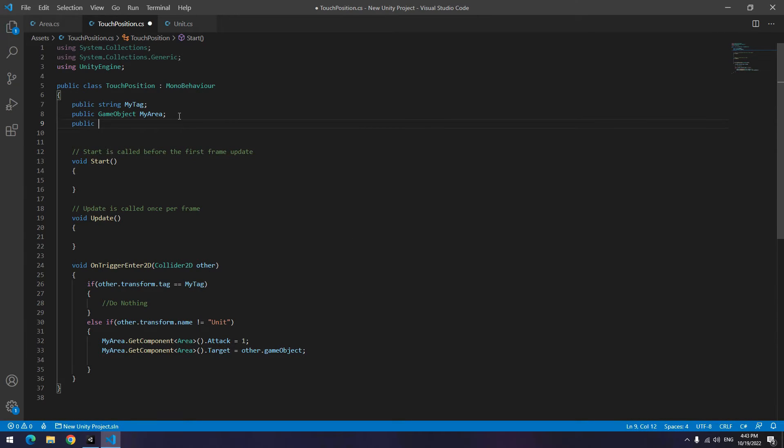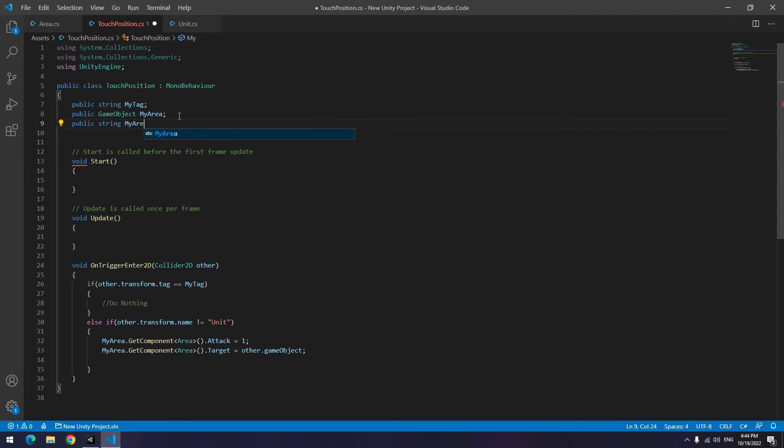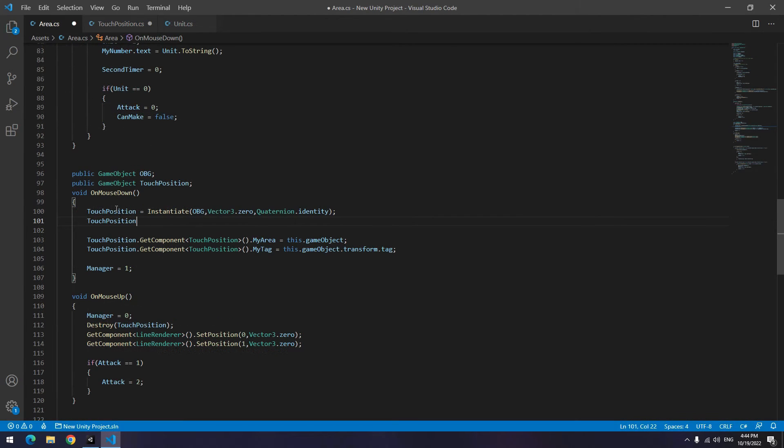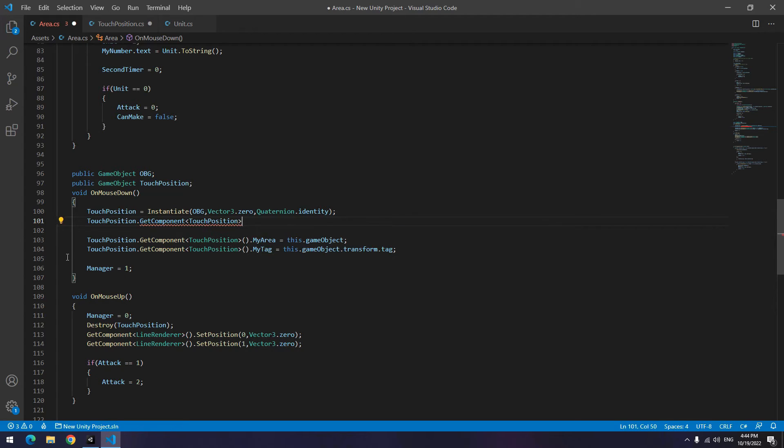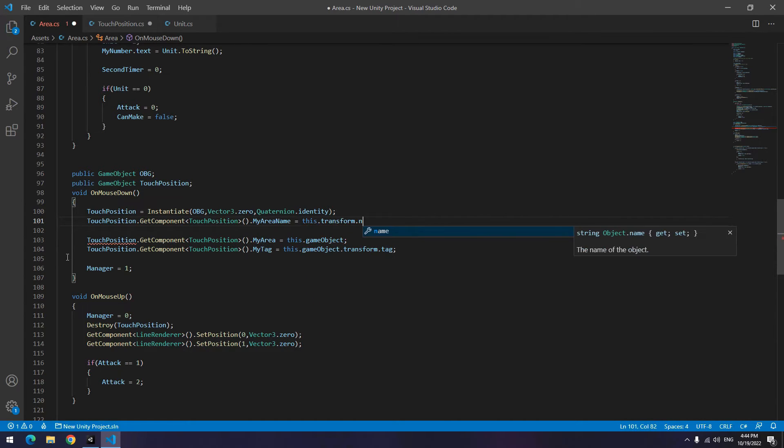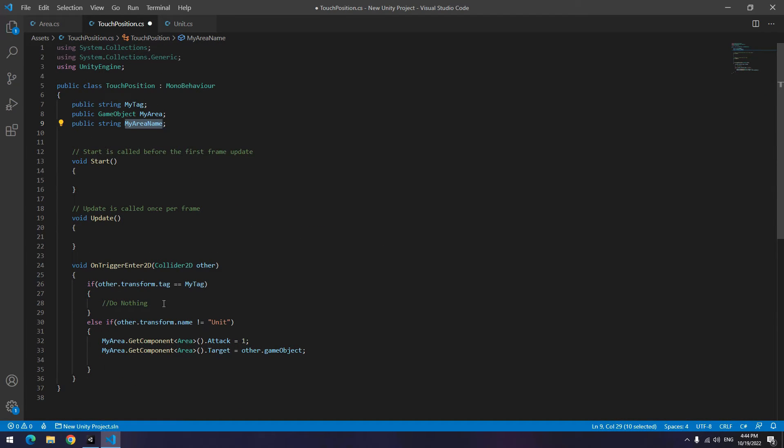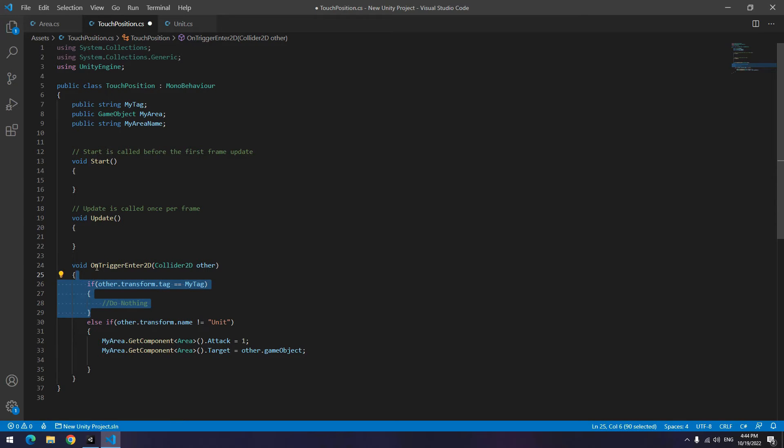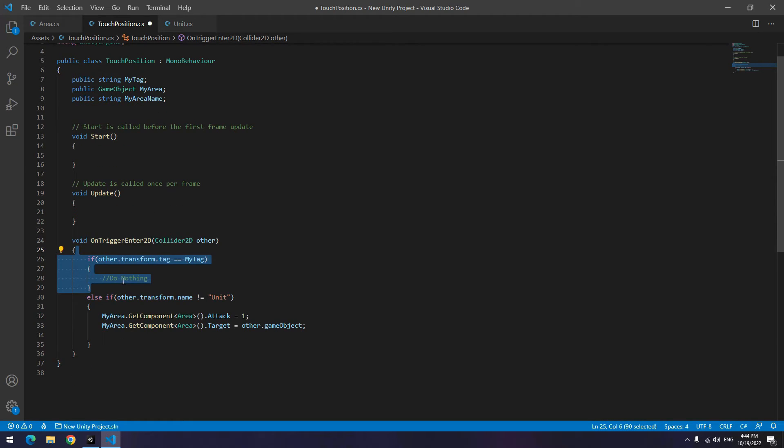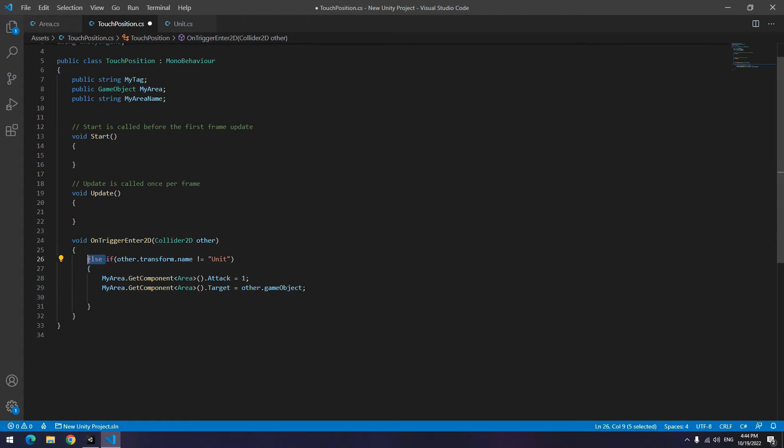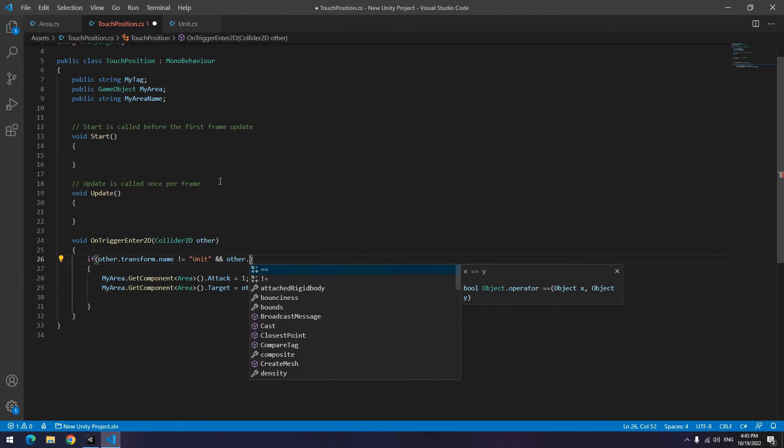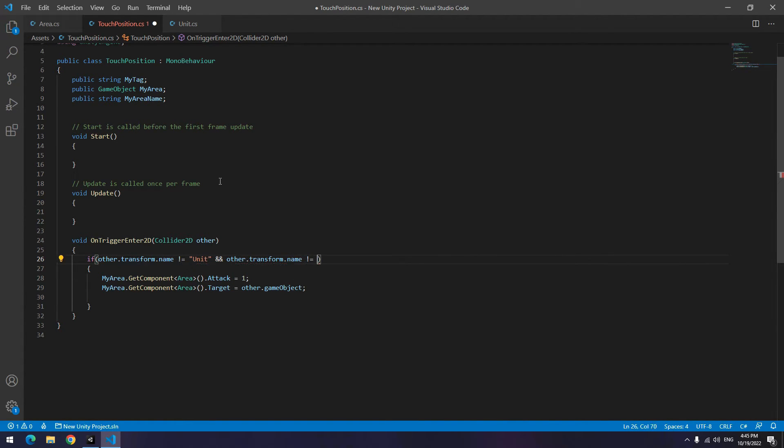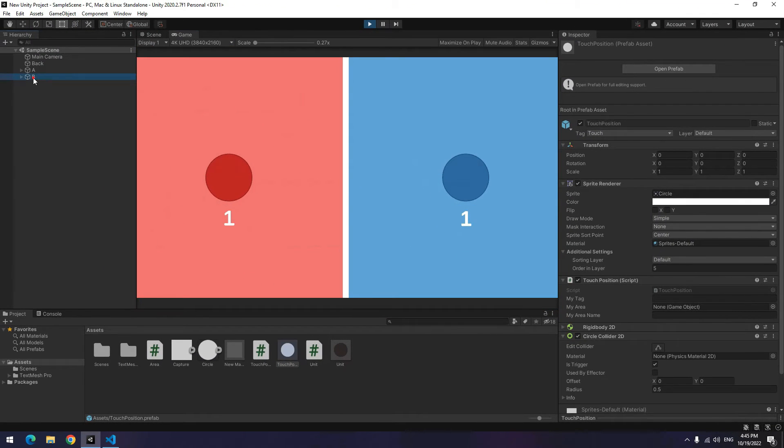Exactly you should do like this scenario in touch position too. So open the touch position script. Up here define a new string called myAreaName for example. Then again open area script where you instantiate touch position. Equal myAreaName to name of this area. Again open touch position script. In collision section you need only one if with two conditions. First says name of what this object collides should not equal to unit. Second says name of area that this object collides should not be myAreaName. Till when player's hand is on an area, don't send units to that area. Only sends unit to neighbor areas.